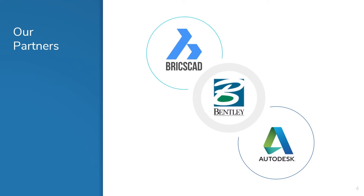These partnerships include Bentley, AutoCAD and Briscad. When you partner with GeoPlus, you're partnering with a team of industry experts and leaders that will be beside you every step of the way.